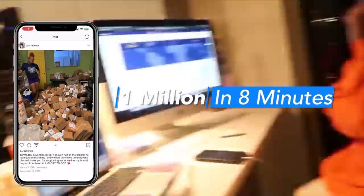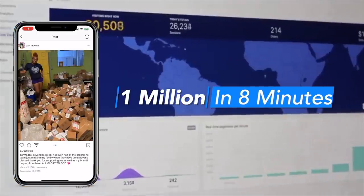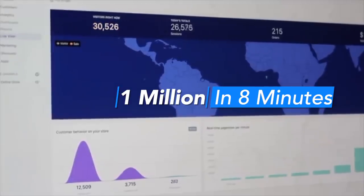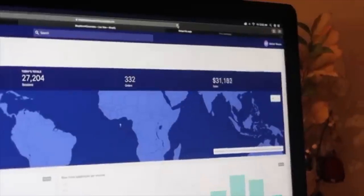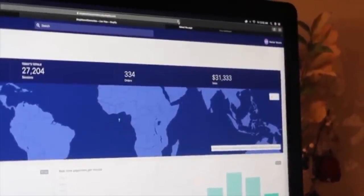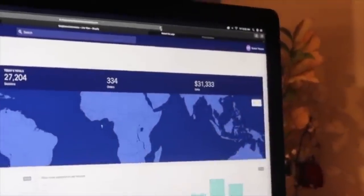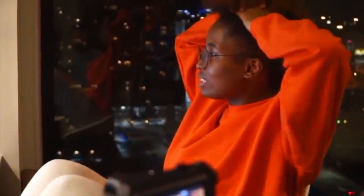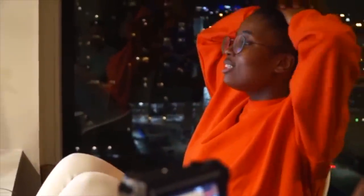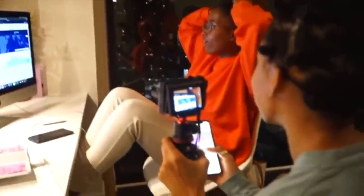Right now there are 28,000 people on the site, 4,391 people checking out, and 13,000 people building carts — and you're still in the first two minutes with 32,000 people still on the site. We're half a million in five minutes.